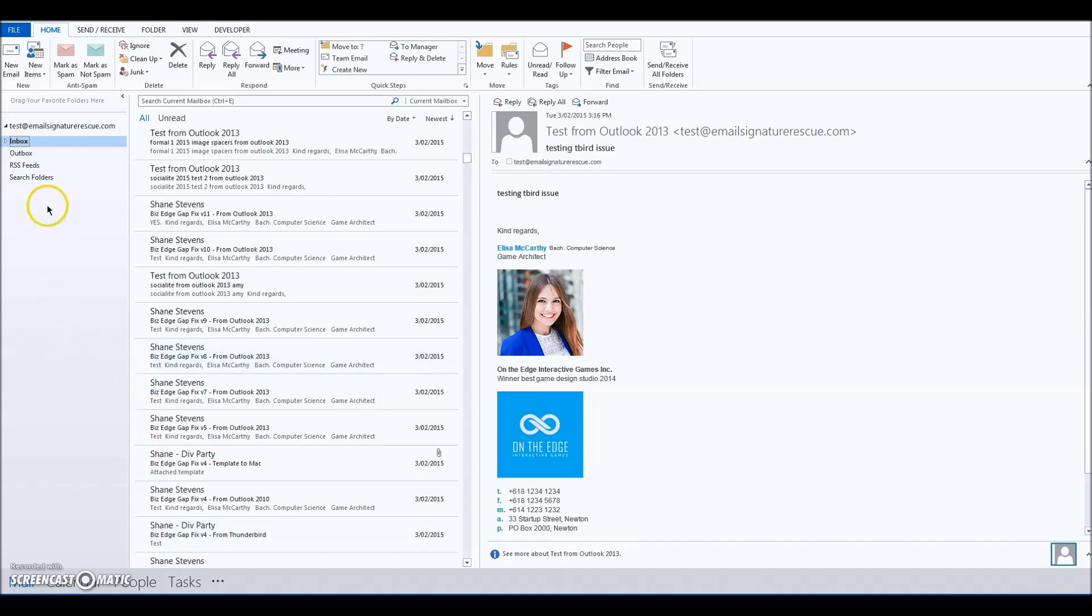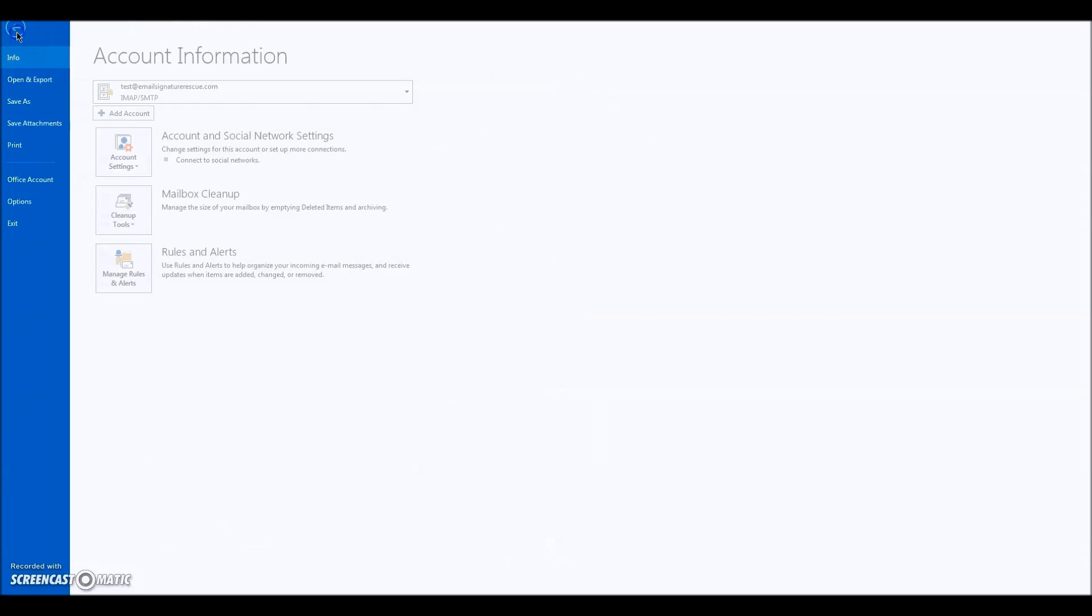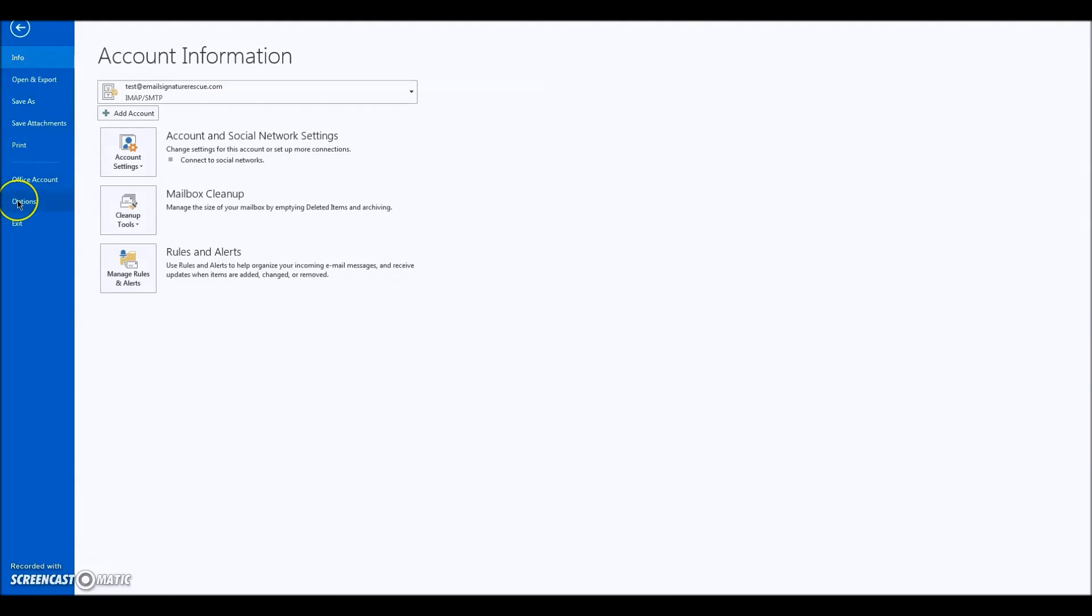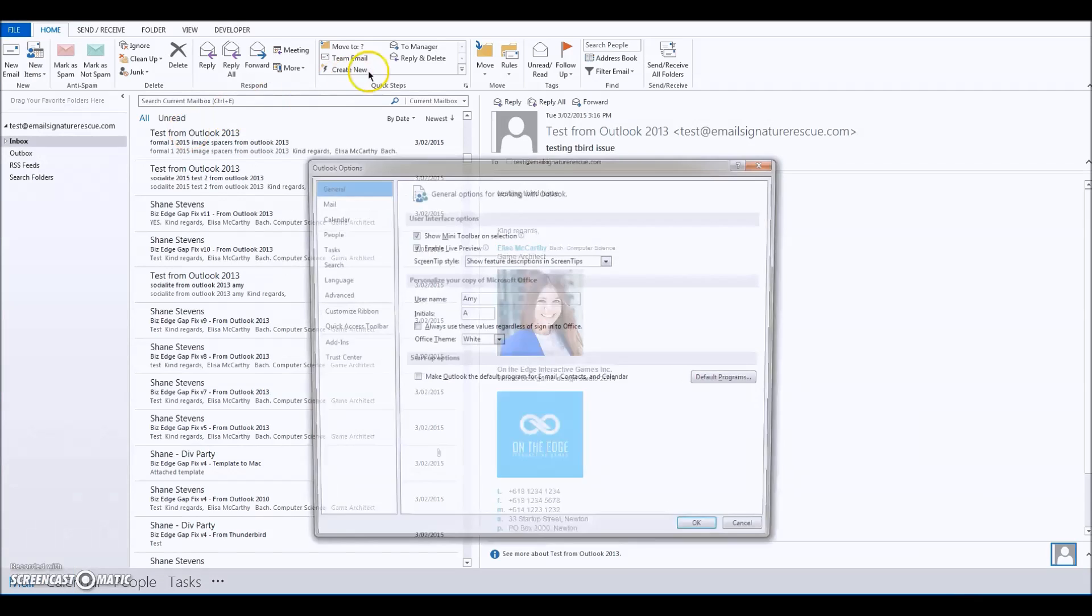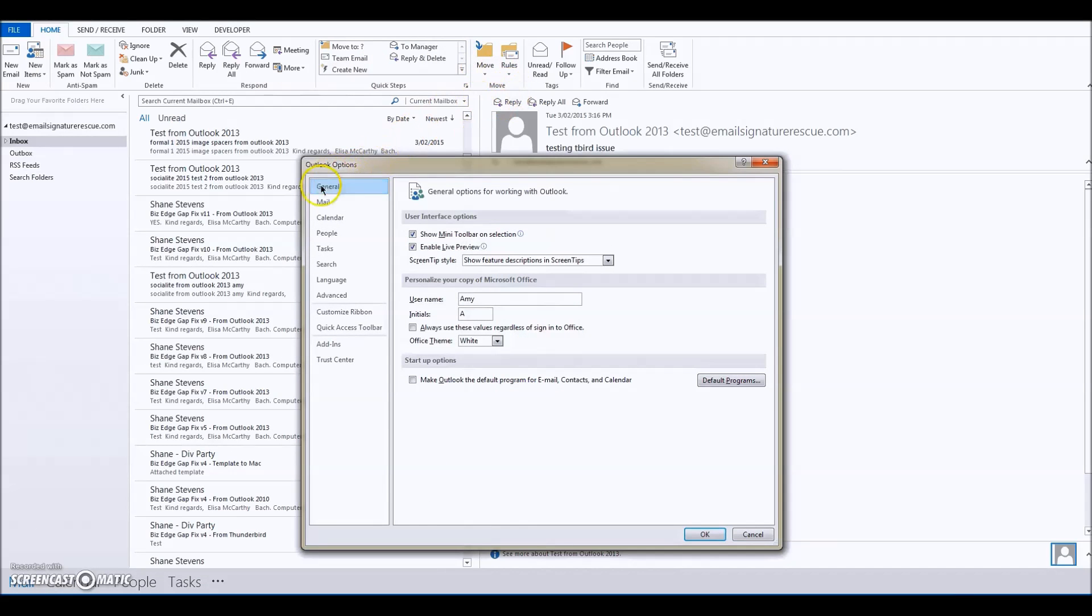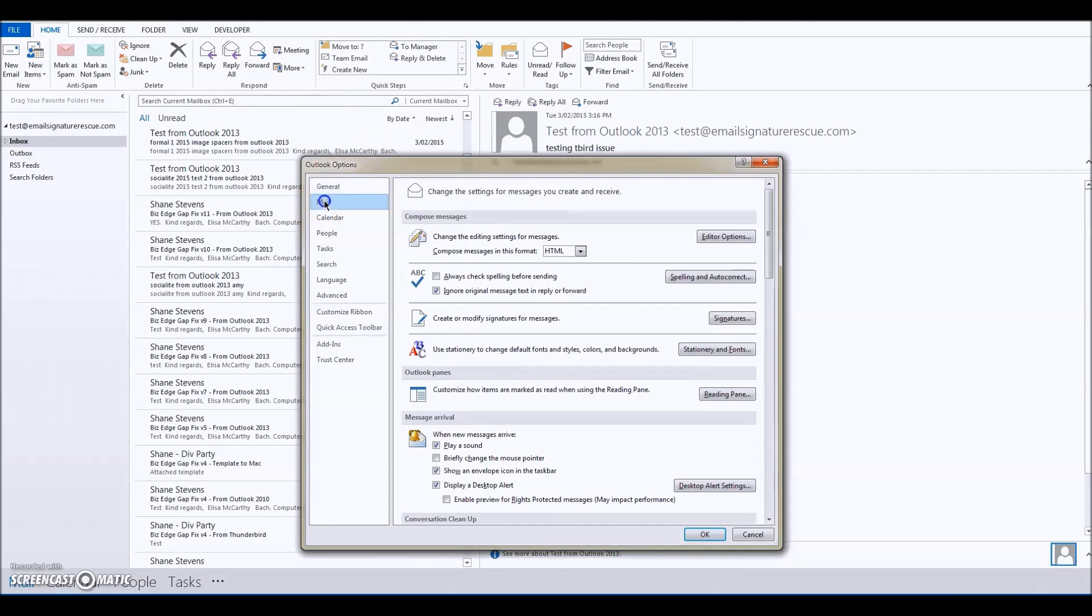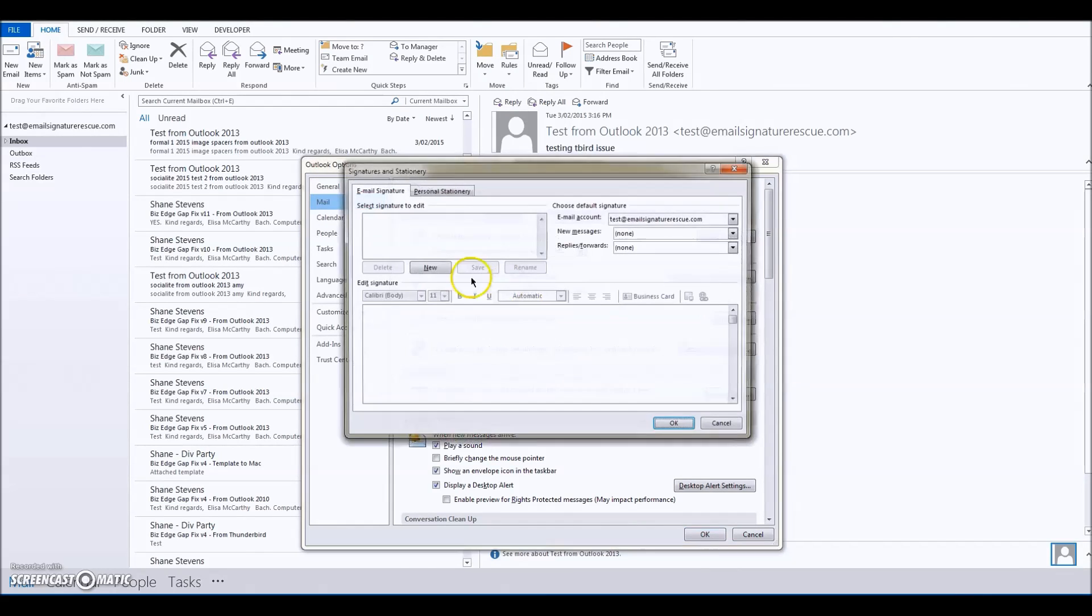We're going to start by opening Outlook 2013 and go to File, Options, Mail, and click on Signatures.